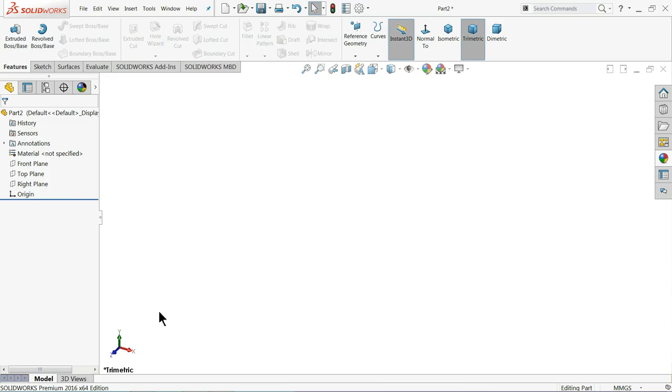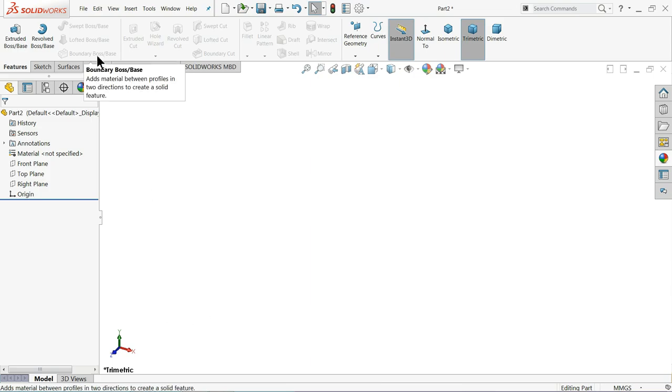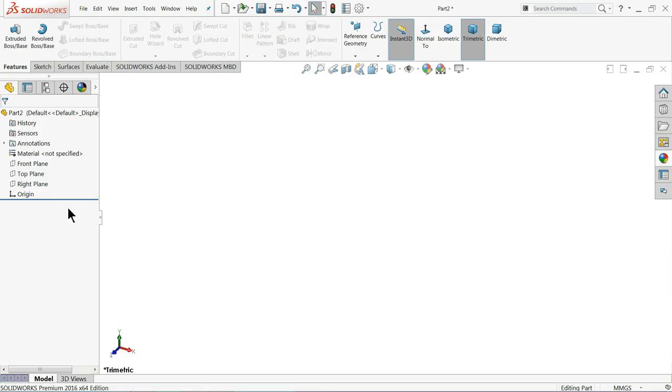Welcome back to CAD CAM tutorial. Today we will see how to use the Boundary Boss Base command and create any kind of geometry in SOLIDWORKS. So let's start. First, we will create some geometry.